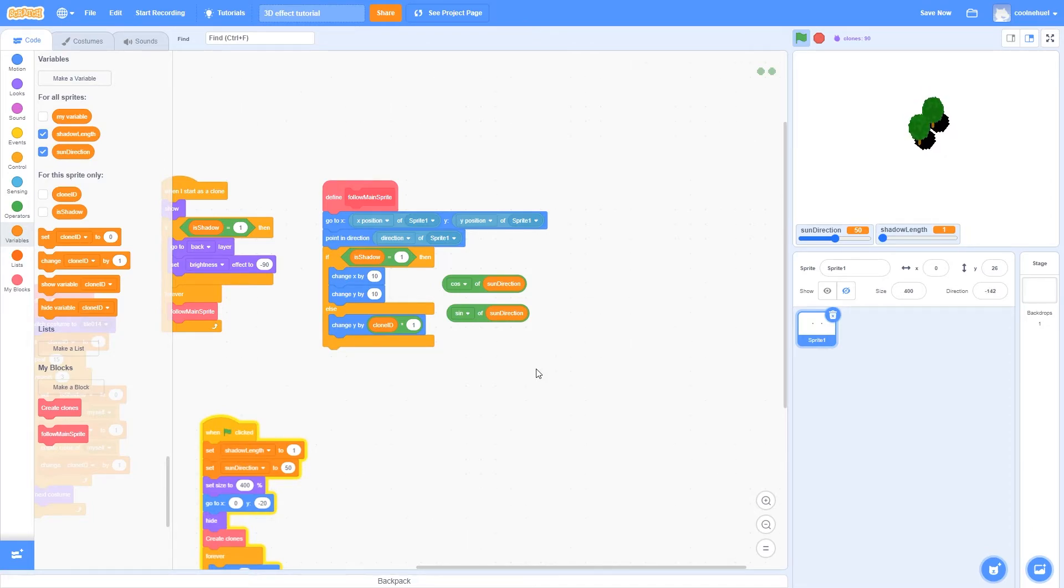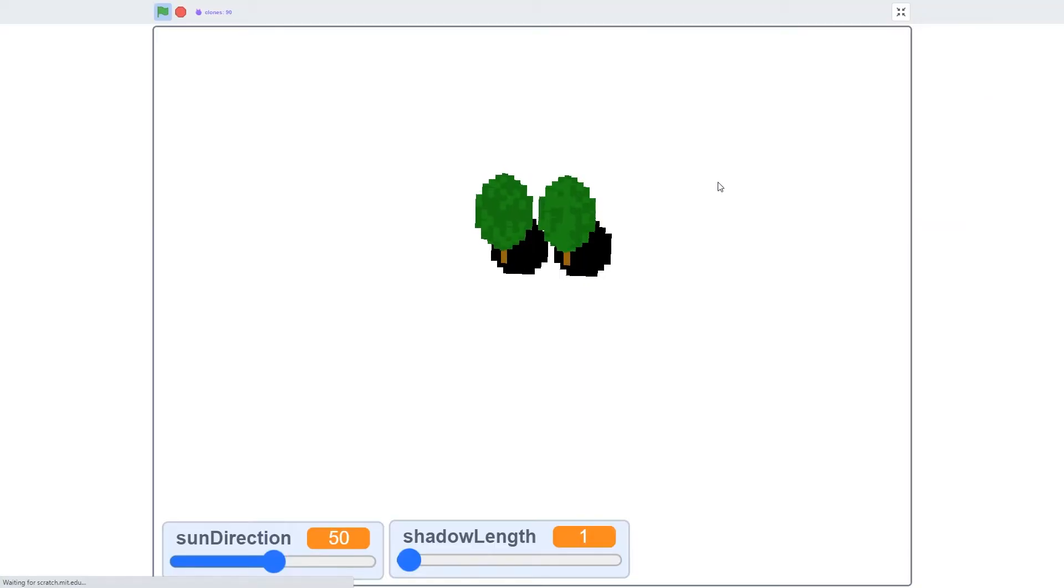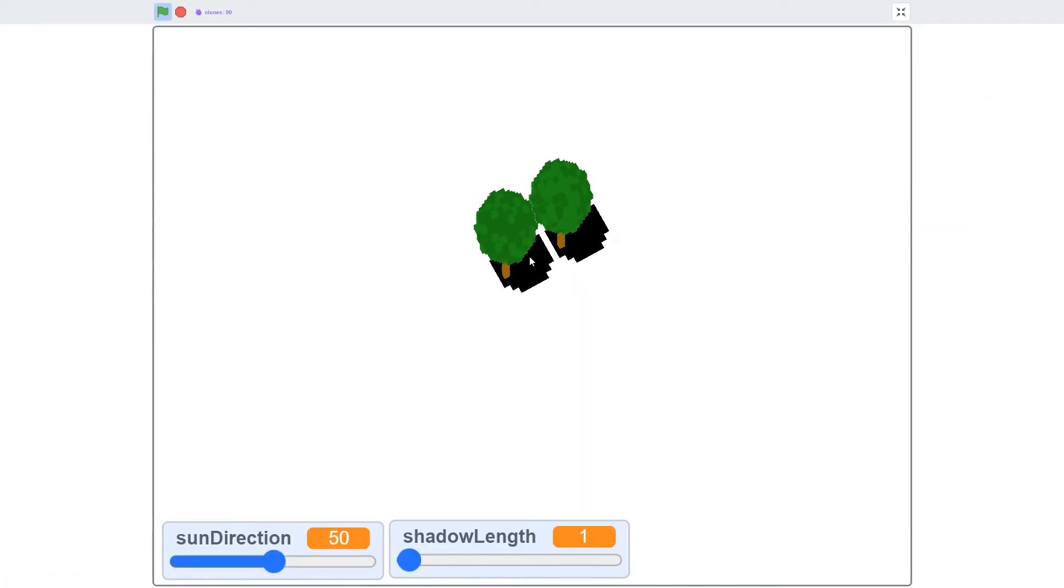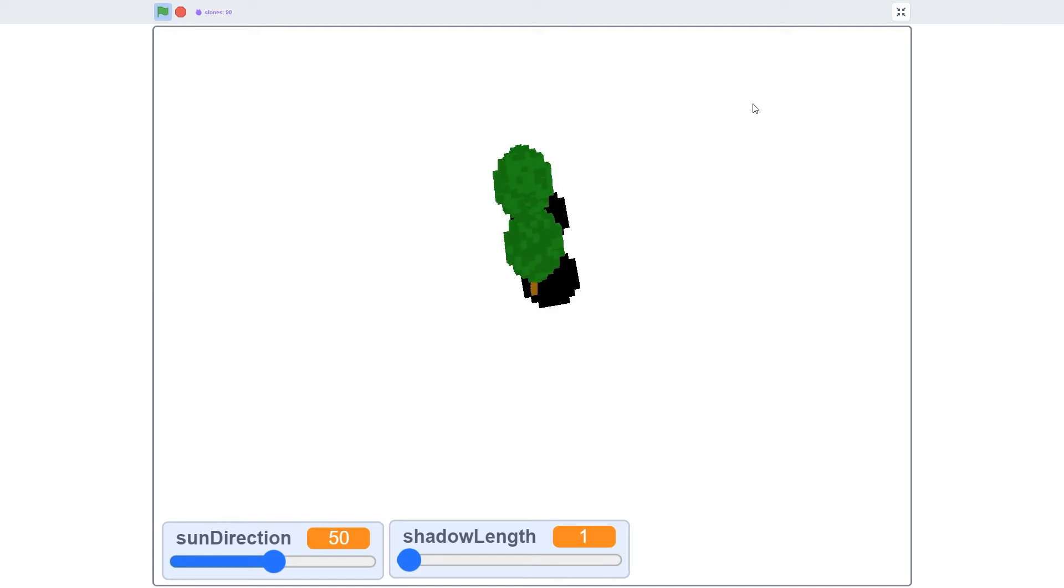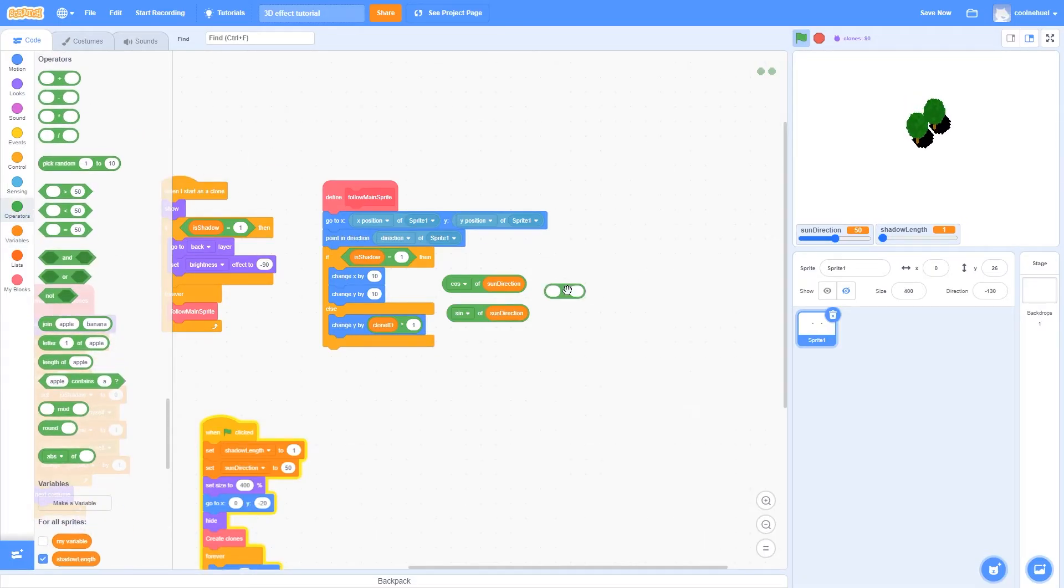So that way you can actually see the model being projected across. It doesn't just look like one flat blob like it does now. So we're going to use two multiply blocks.